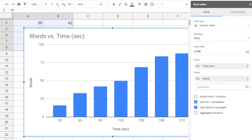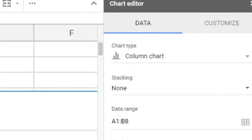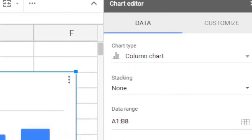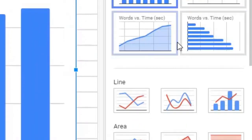So let's change this to a line chart. Under Chart Type, we select Line Chart.